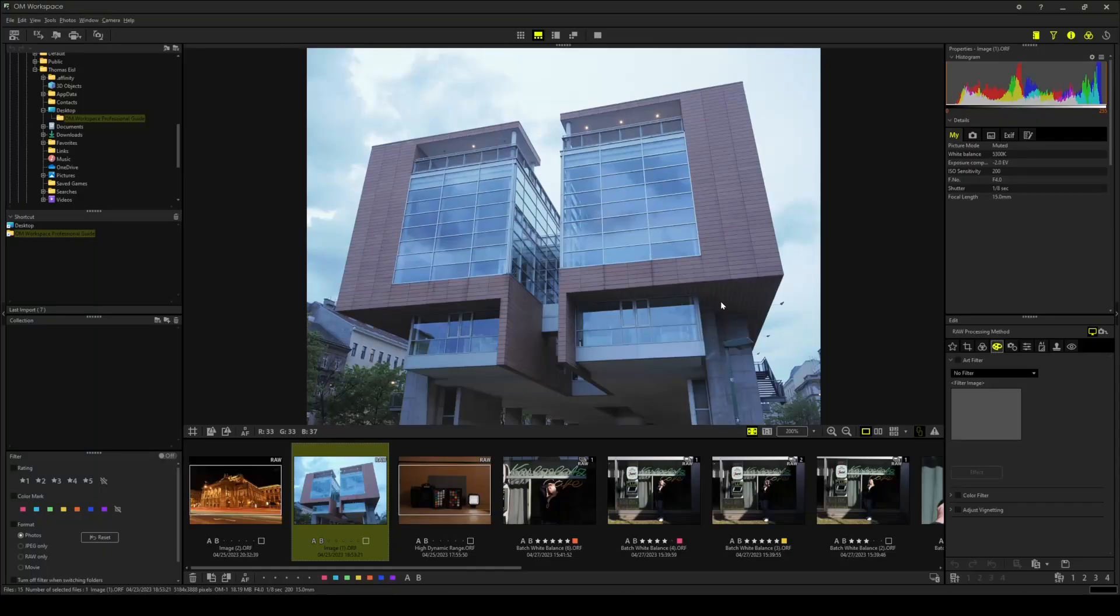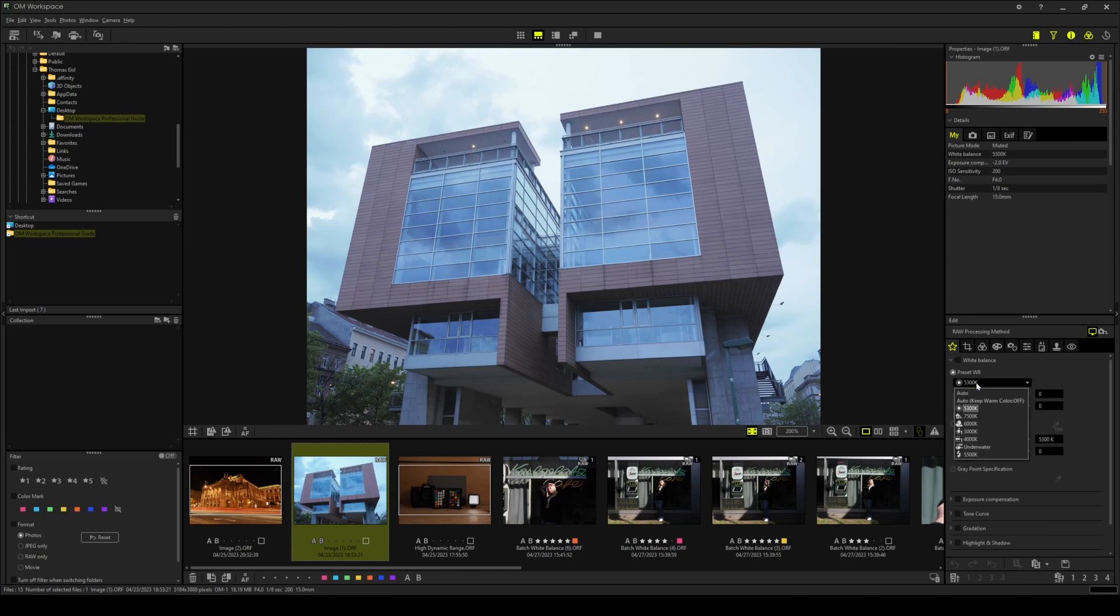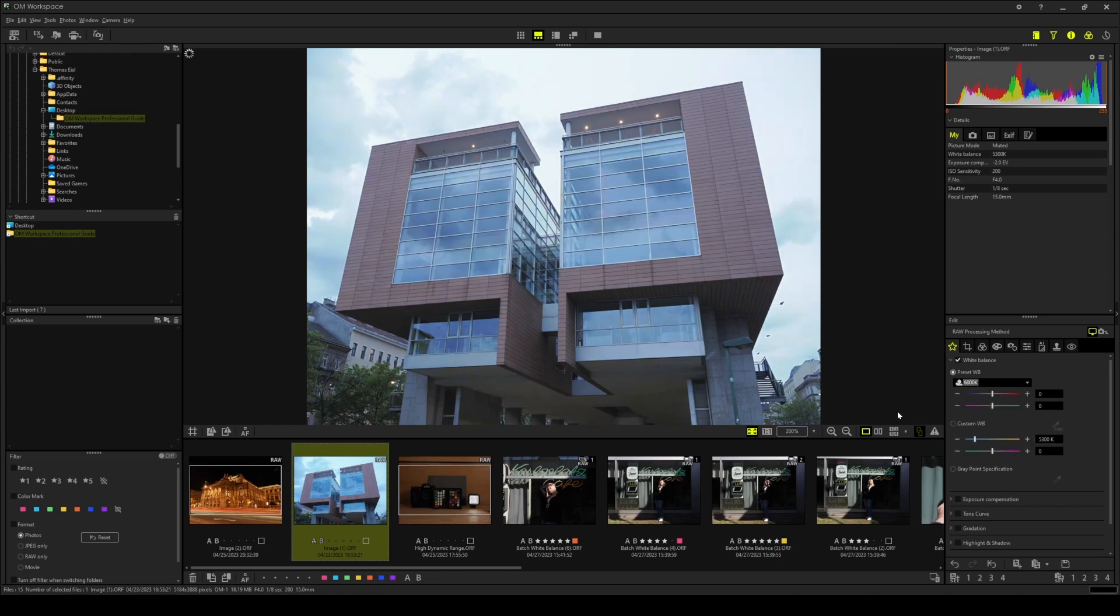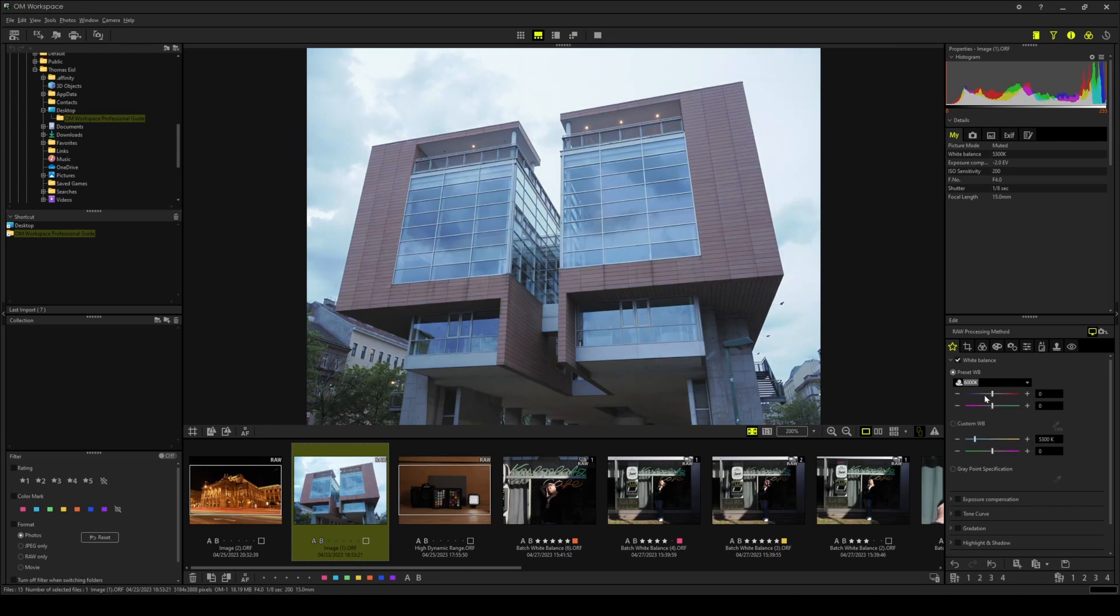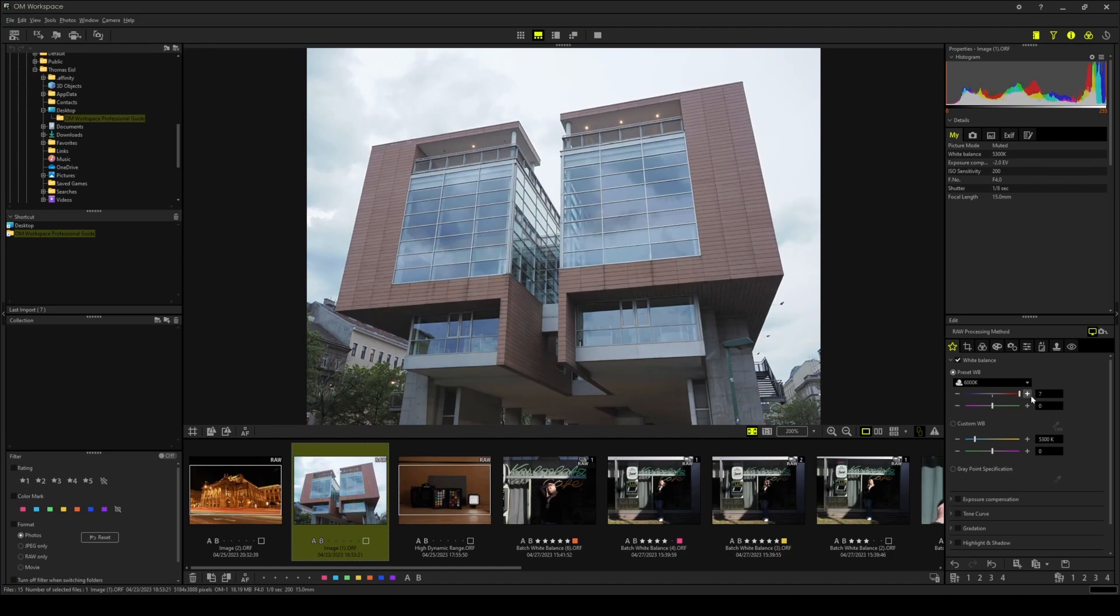On to task 1, adjusting the white balance. I've saved editing features I use frequently to the favorites tab in OM Workspace. So here is white balance and for this image I think we should pick the cloudy white balance setting. So below the preset white balance setting there is this blue to red slider and this pink to green slider. Let's move the blue to red slider to plus 7 to warm the image up a bit.